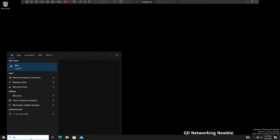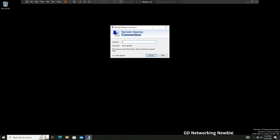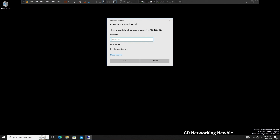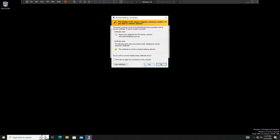Now on Windows 10, acting as the client machine, I start Remote Desktop Connection. I enter the IP address of the server: 192.168.10.2, and click Connect. It asks for credentials, so I enter the password for this user and click OK.